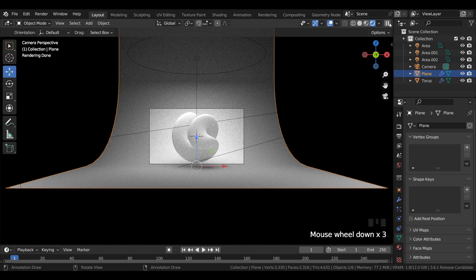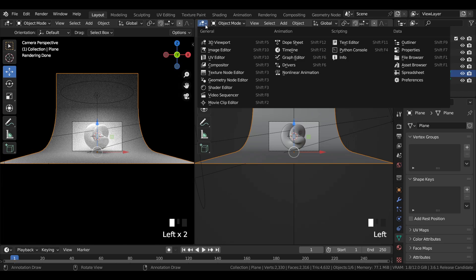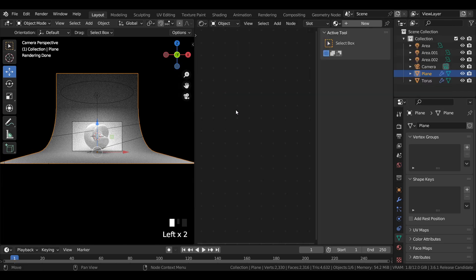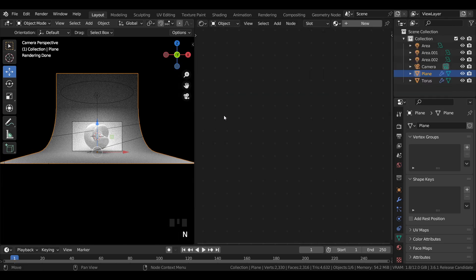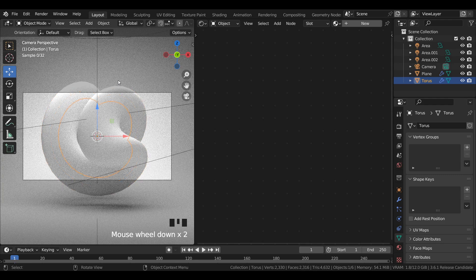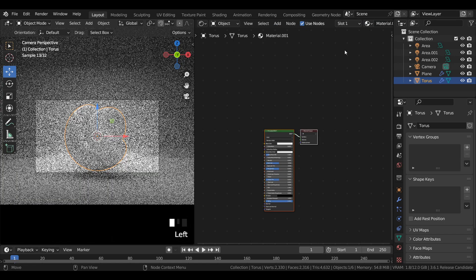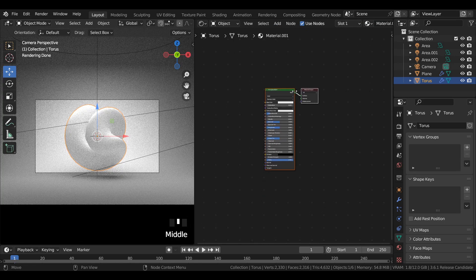Now for shading the scene, head over to shader editor. Select the torus mesh and press new to add a new material.